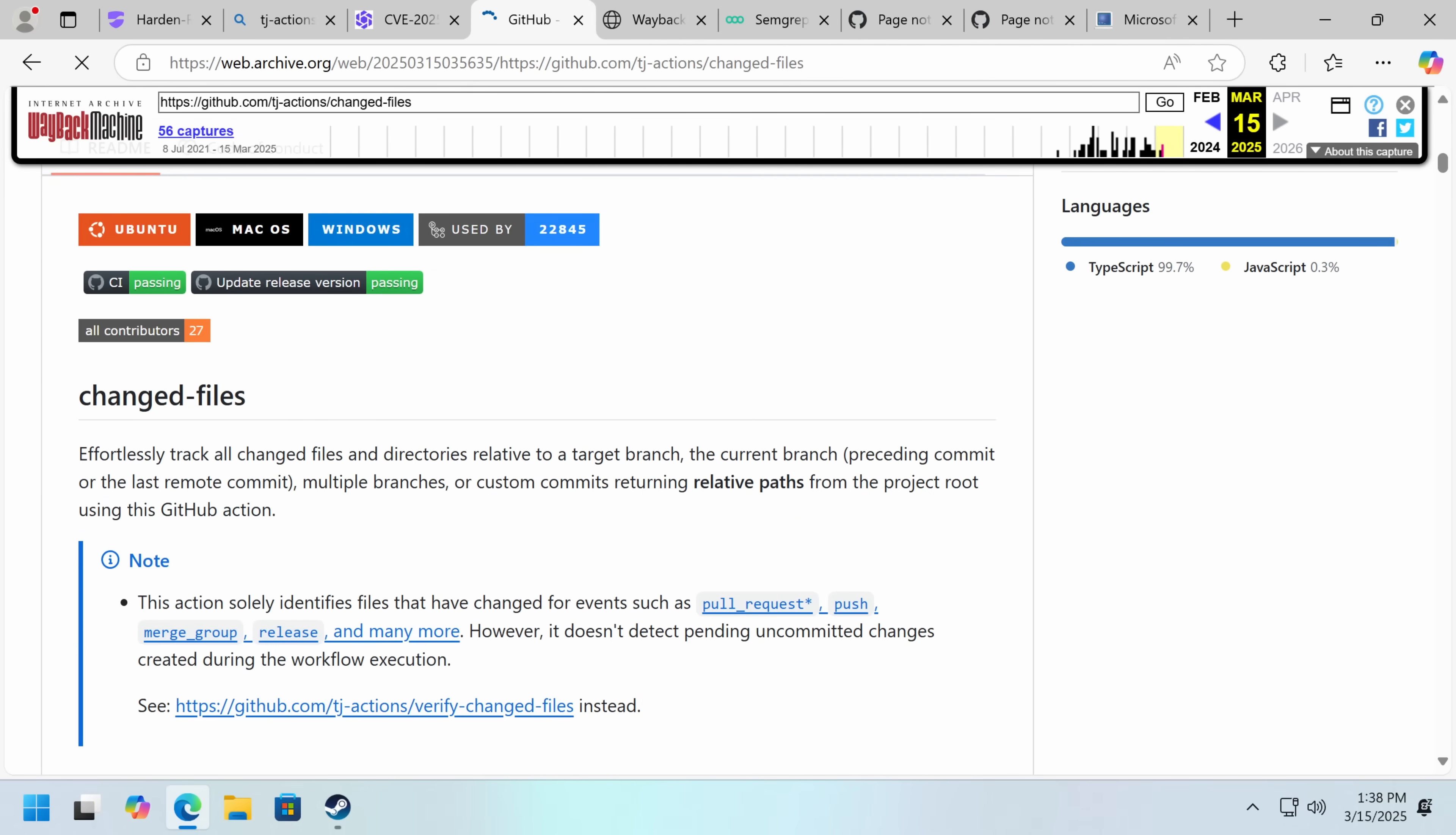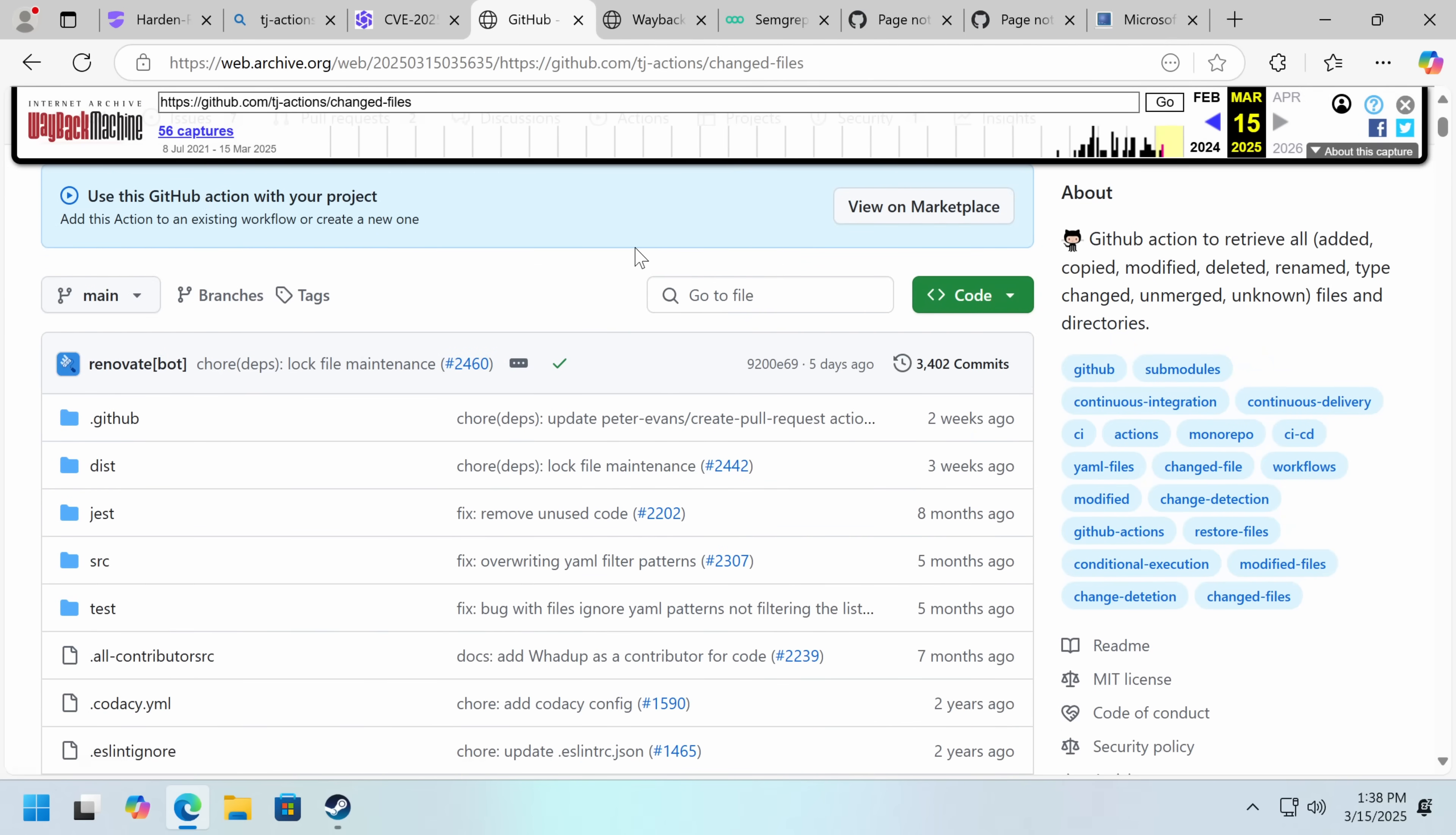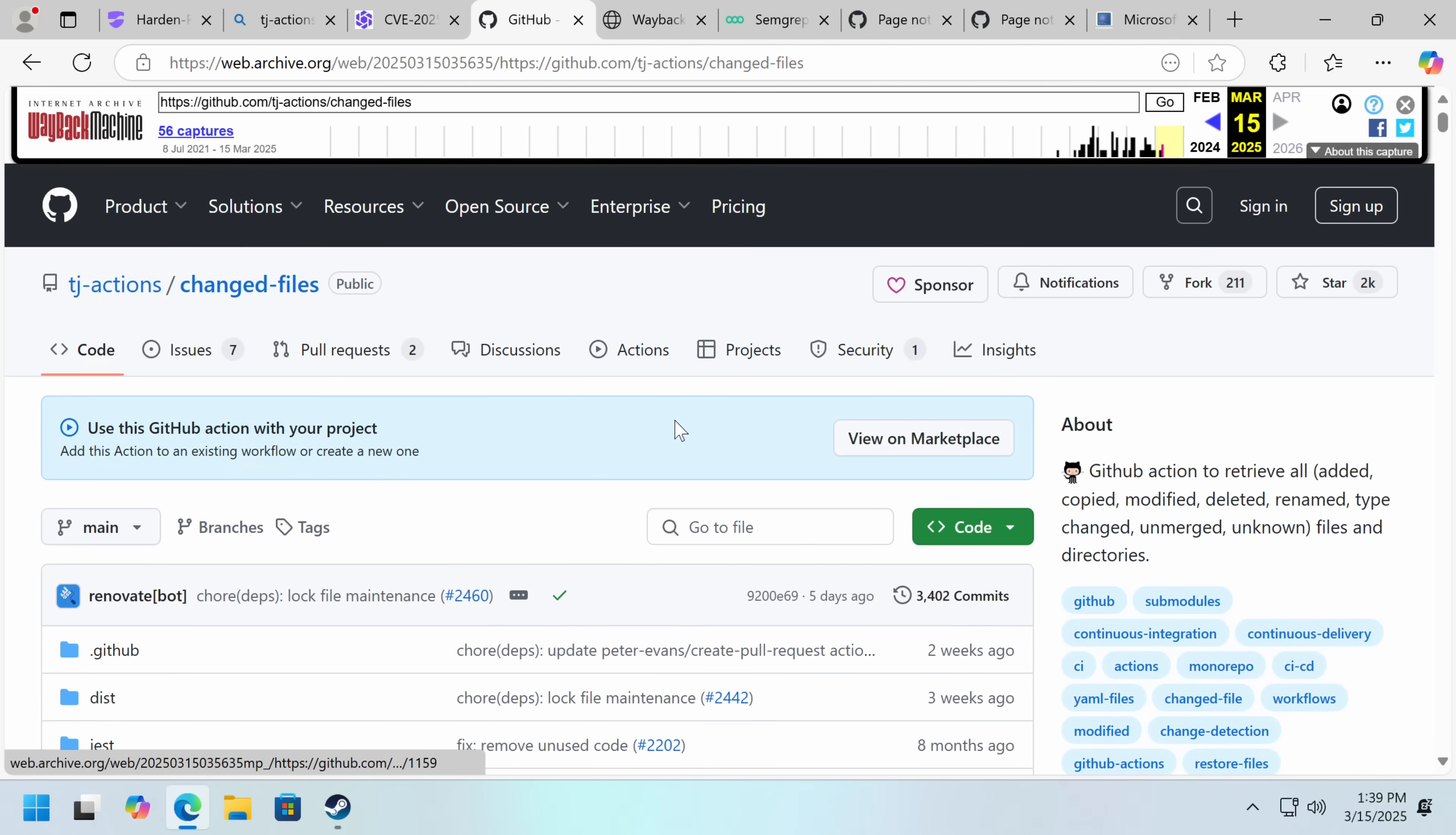So what this ultimately used to do, it would evidently track all changed files and directories relative to a target branch, the current branch. So this was a way of seeing which files had been changed. And it was a very popular thing. It had 2,000 stars, was being used by thousands of projects, which means potentially this could hit quite a few projects. And as a result of the secret being leaked in the logs, although using double base 64 so it wouldn't immediately get scraped, the actor could then go and take that secret, and then take over their GitHub, which isn't great.